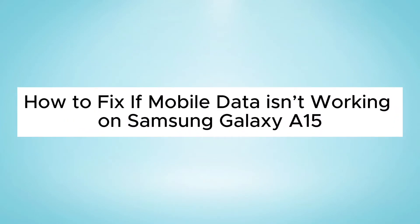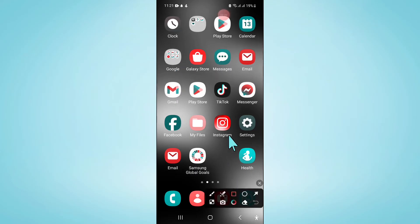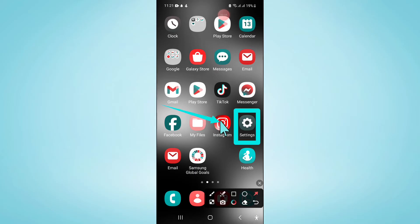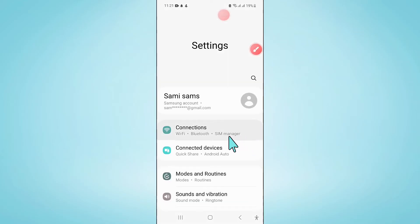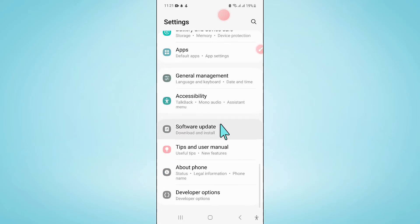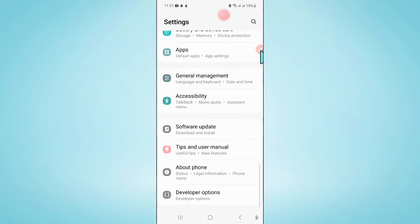Hello everyone, in this video I will show you how to fix if mobile data isn't working on Samsung Galaxy A15. To fix this issue, first of all open Settings. Now in Settings, scroll down and click on About Phone.